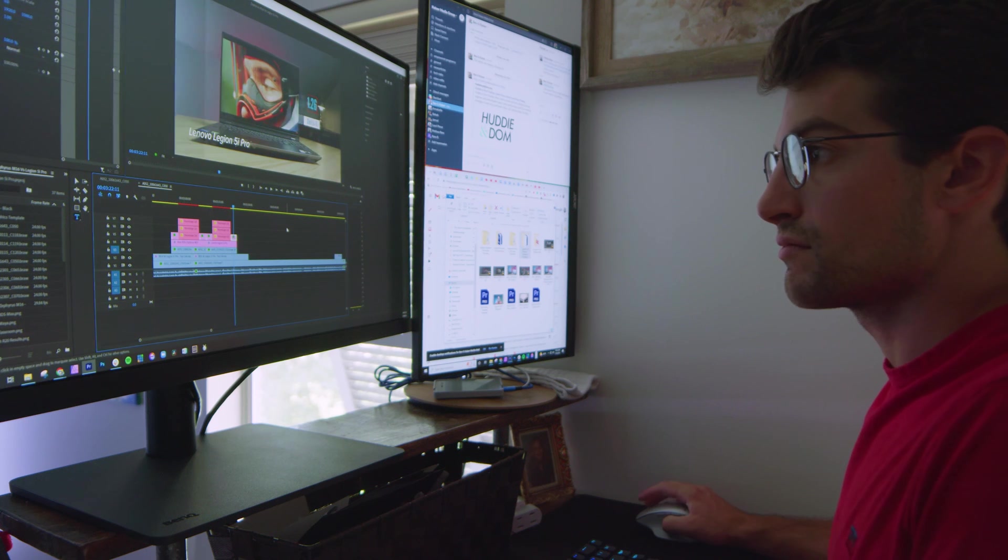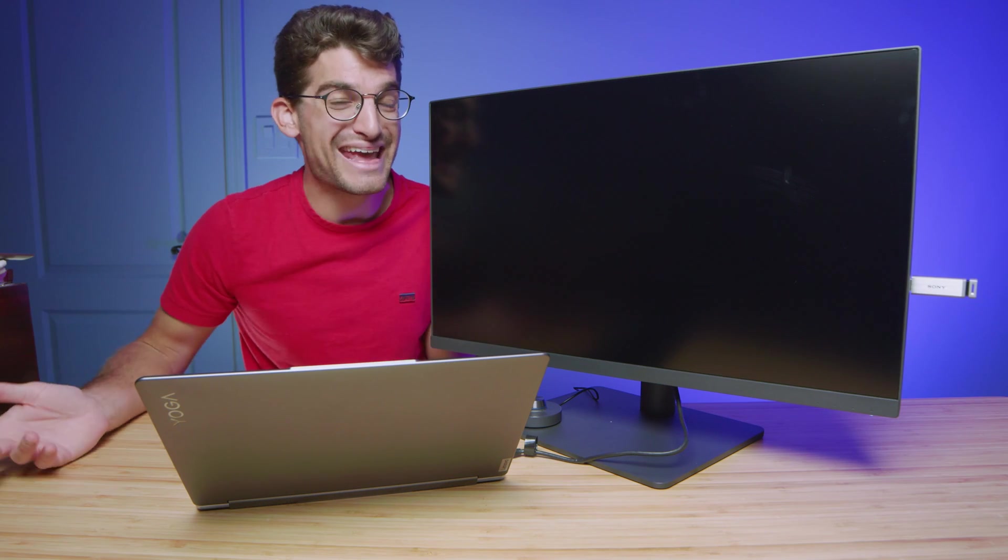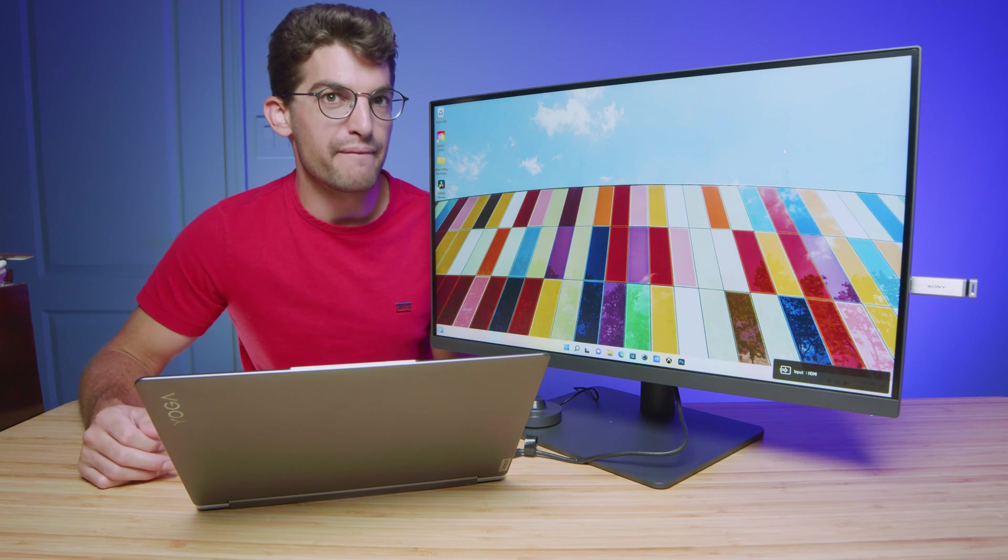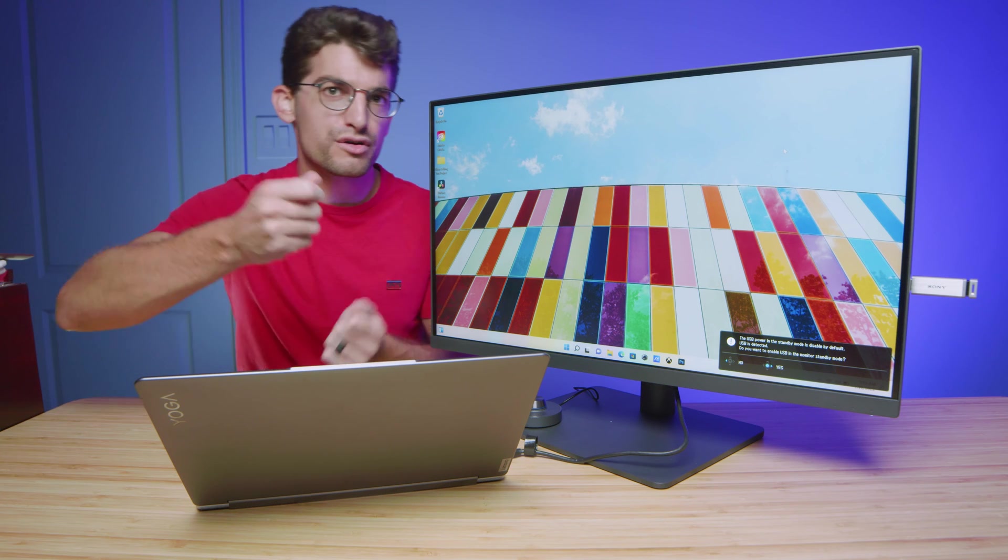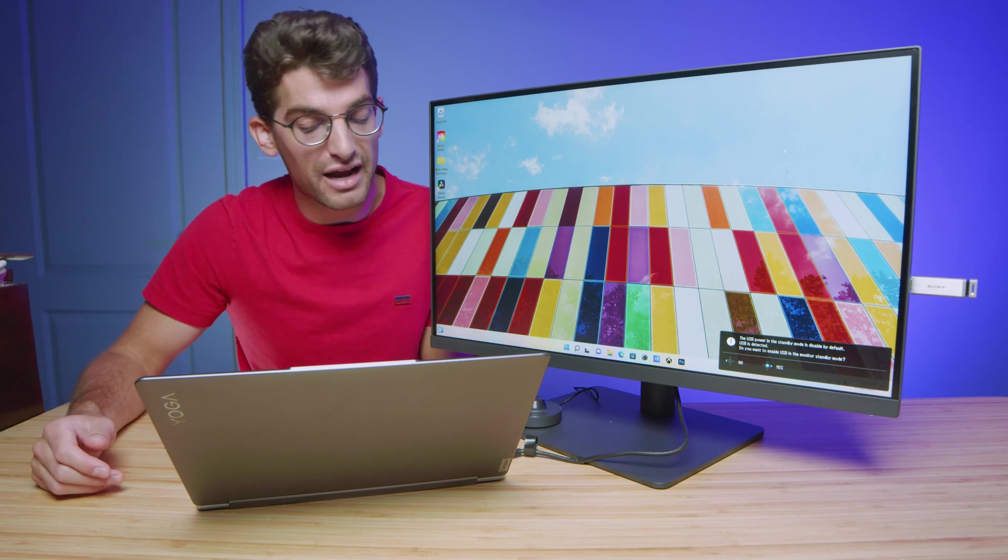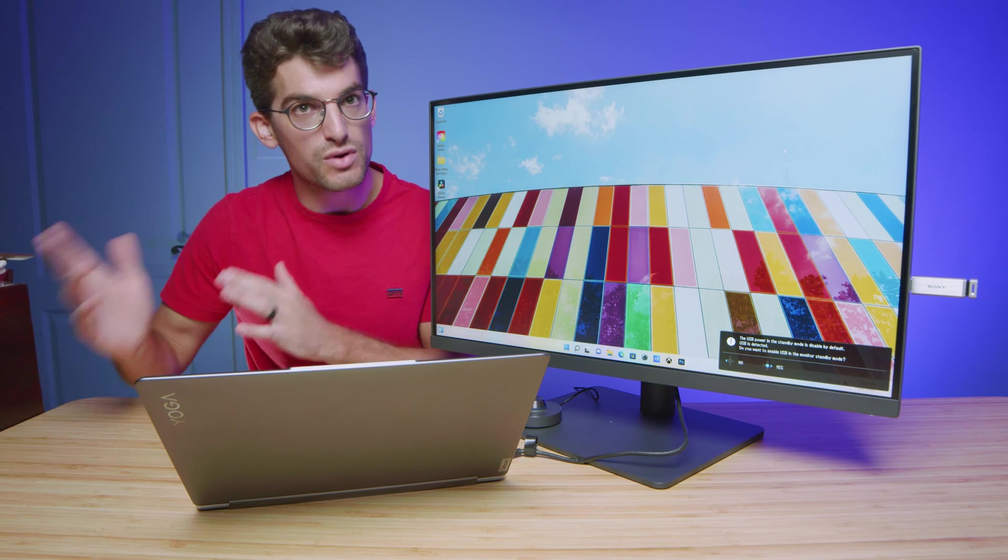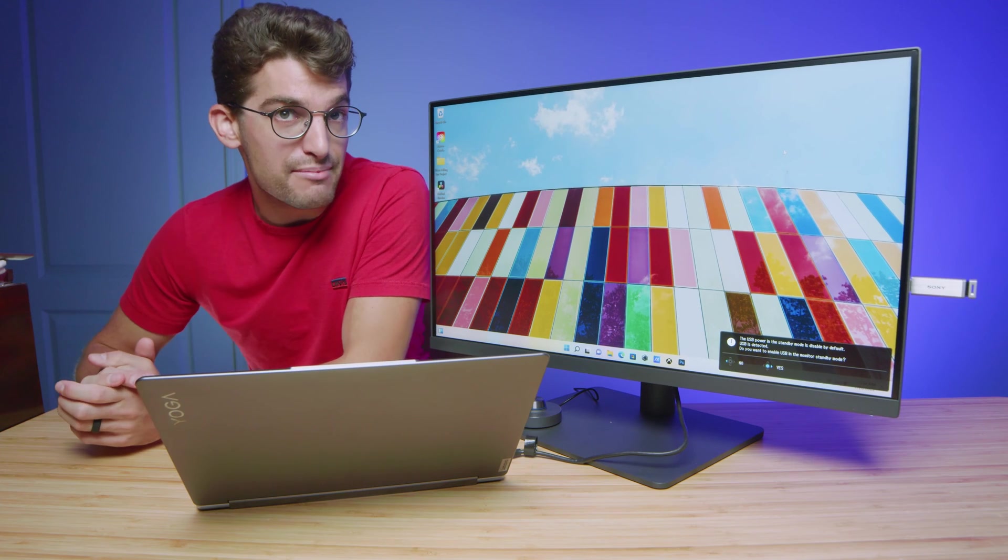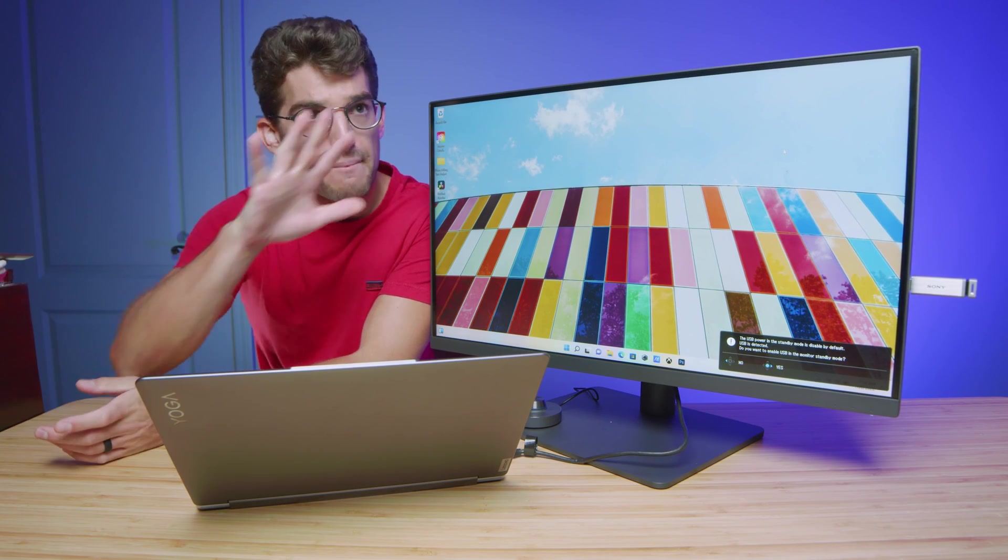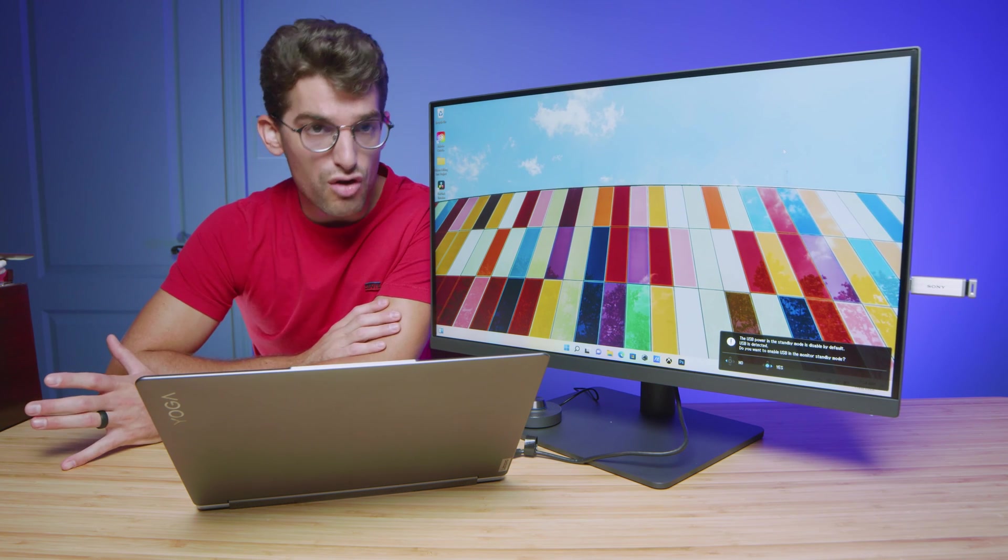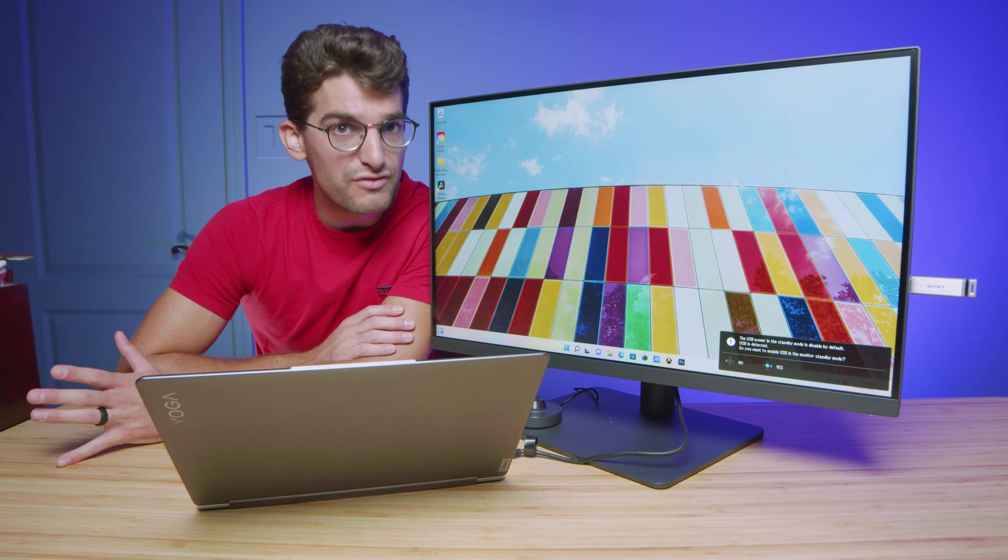One thing I've highly considered is having a tandem Mac and PC setup. And so with the KVM switcher, it makes that a breeze. In the past, I thought I would have to unplug cords and change things around. But having this puck to just toggle back and forth makes my workflow so nice going between Mac and PC. This is really encouraging me to head towards that system.